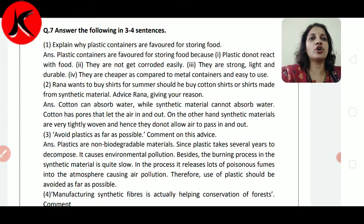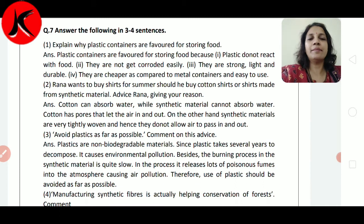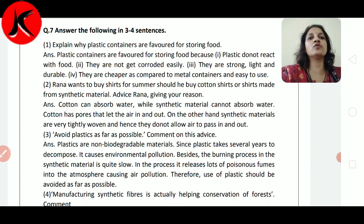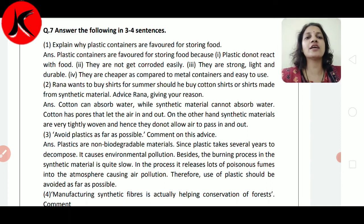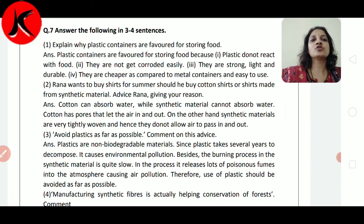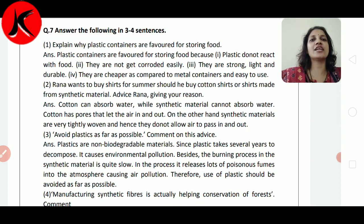Rana wants to buy a shirt for summer. Should he buy a cotton shirt or a shirt made of synthetic material? Advise Rana giving your reason. Summer में उसे cotton shirt लेनी है या synthetic, हमें उसे advice देनी है। Cotton can absorb water — cotton absorb कर सकता है। While synthetic material cannot absorb water, जो synthetic material होता है, वो water absorb जल्दी नहीं कर पाता है।